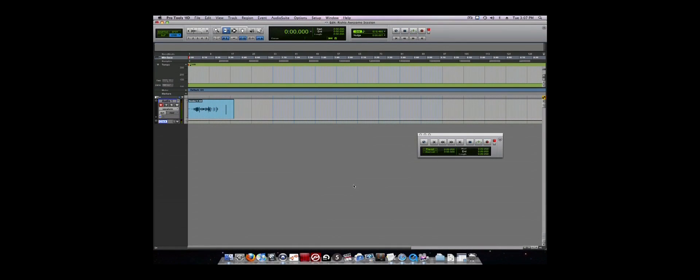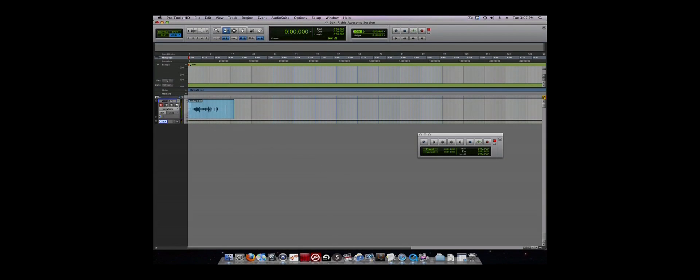While tracking, you will often want to conduct multiple takes of a section. One workflow built into Pro Tools for this is Playlists. Next to each track in the Edit window is an arrow. If you hold it down, there is an option to create a new playlist.